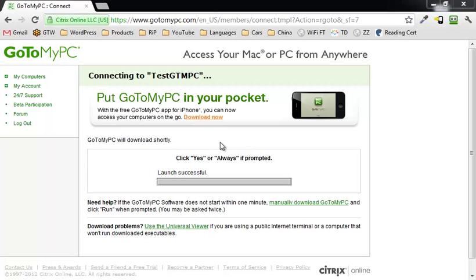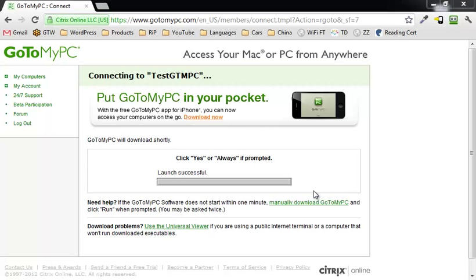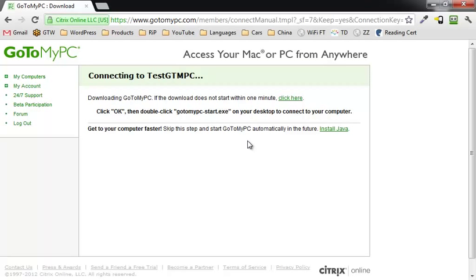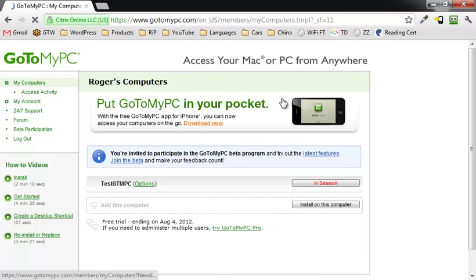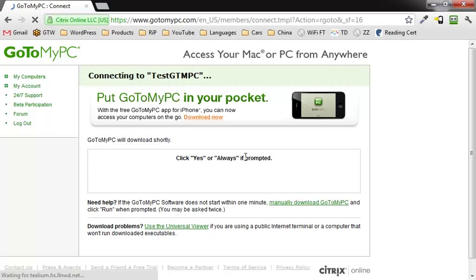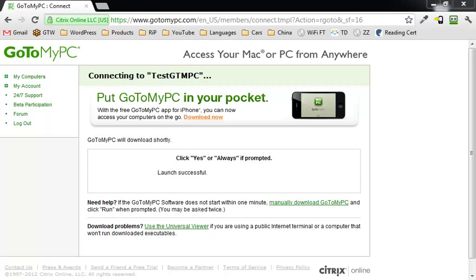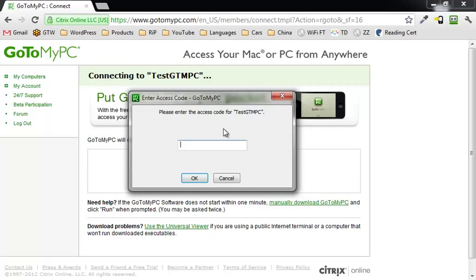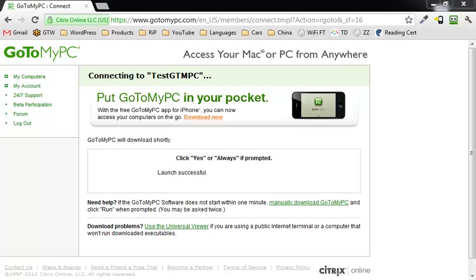It says if it doesn't start within a minute, you're supposed to manually download it. I am going to go ahead and manually download this. Here we go, progress, turn to my computers, in session, connect. Oh, actually on the other screen I've got this right here, initializing your connection. That was that passcode that you needed to set up. So plug that in there and, this my friends is what you see.